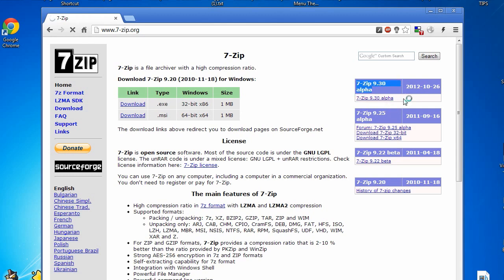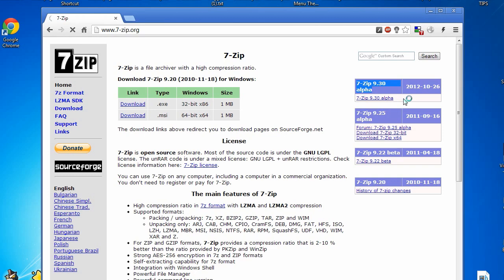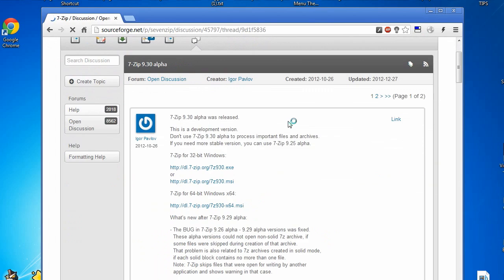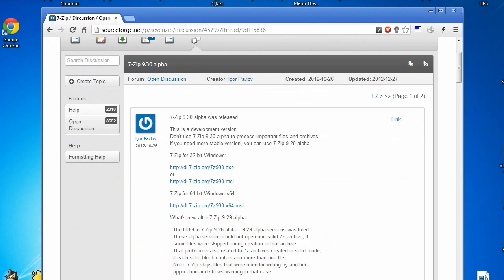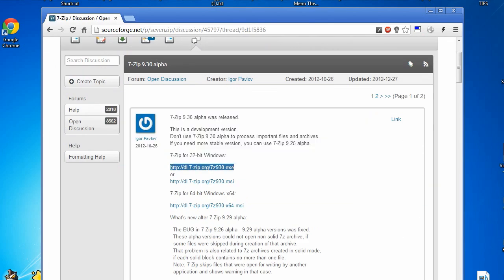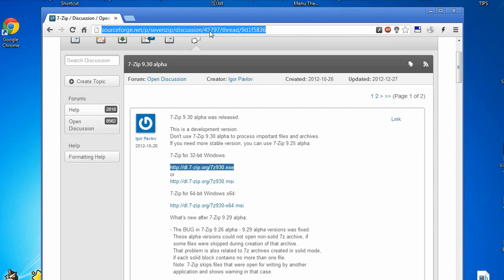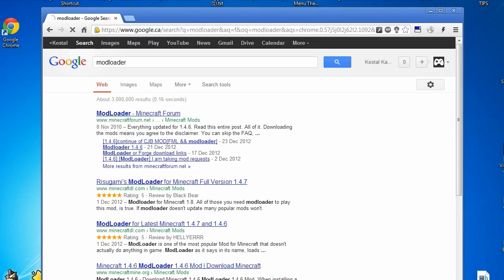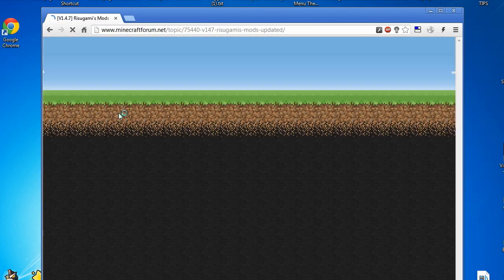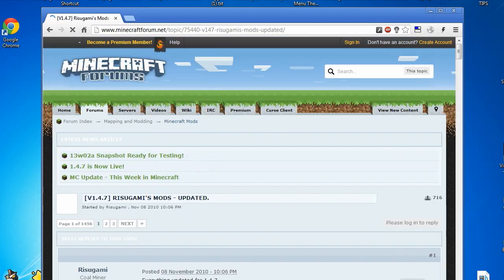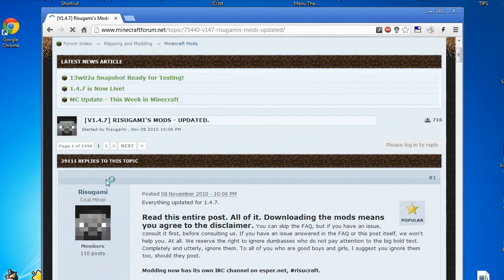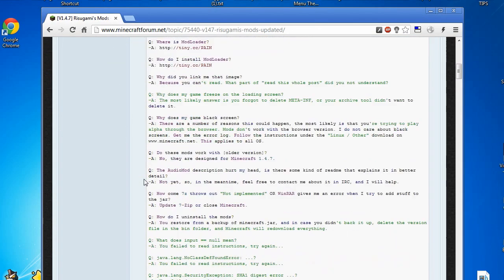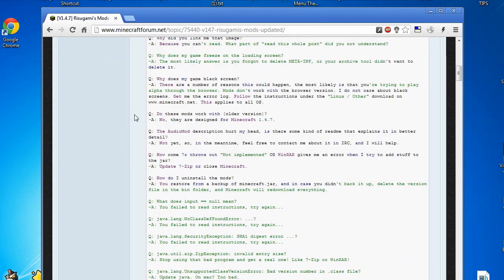You'll be sent to a website here, and then the download link which is actually right here. To get started on the next step, what you'd want to do is just Google modloader. You'd be able to find it on the Minecraft forum and it'll actually go directly to the exact website that you need.